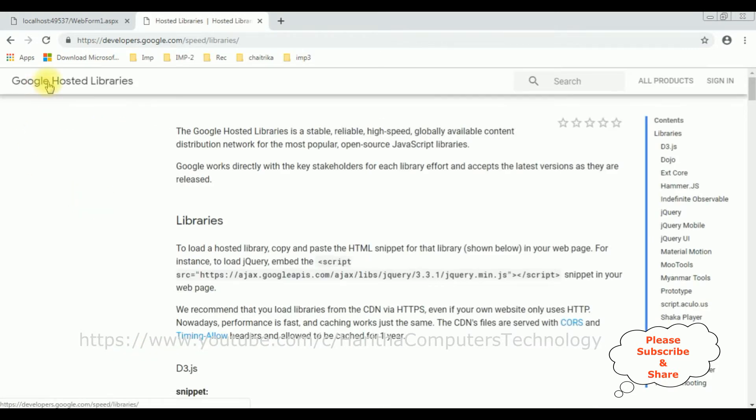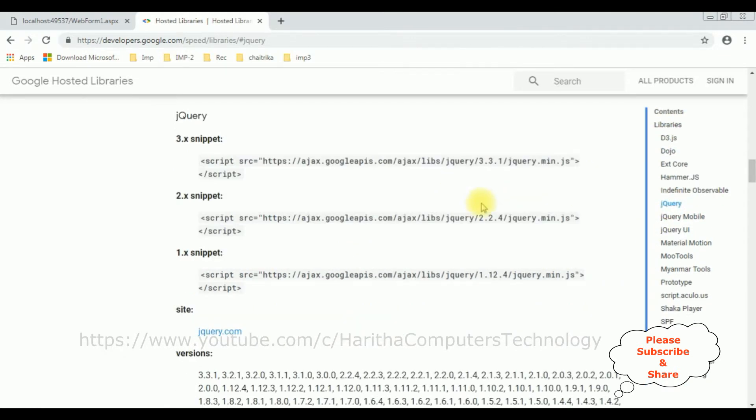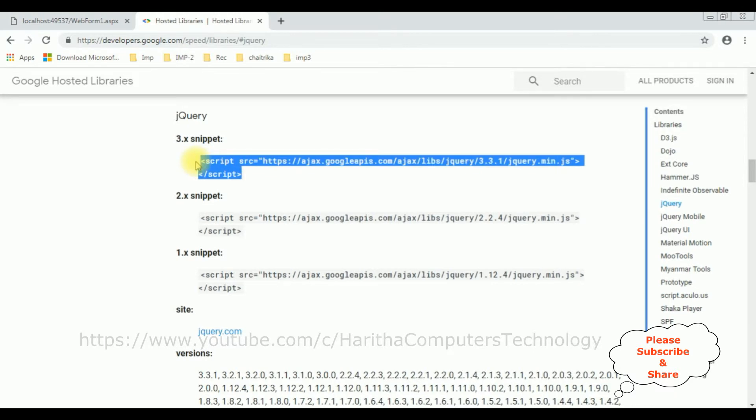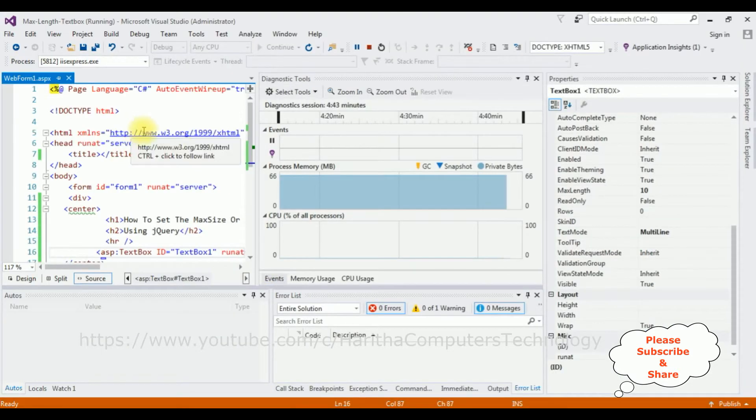In Google hosted libraries, notice at the corner there is a contents panel which contains jQuery. Select that one. Here you can find different CDNs of jQuery. I'm selecting the version 3.3.1. Let's copy this snippet and add in our the form page.